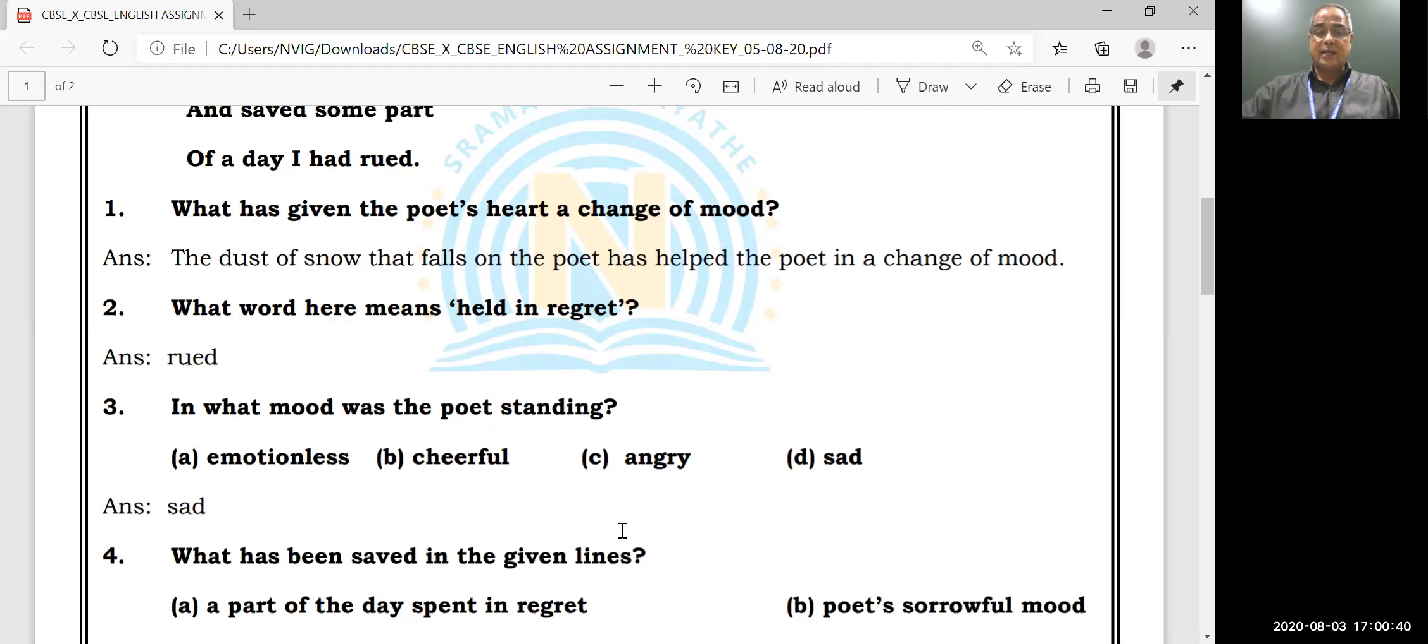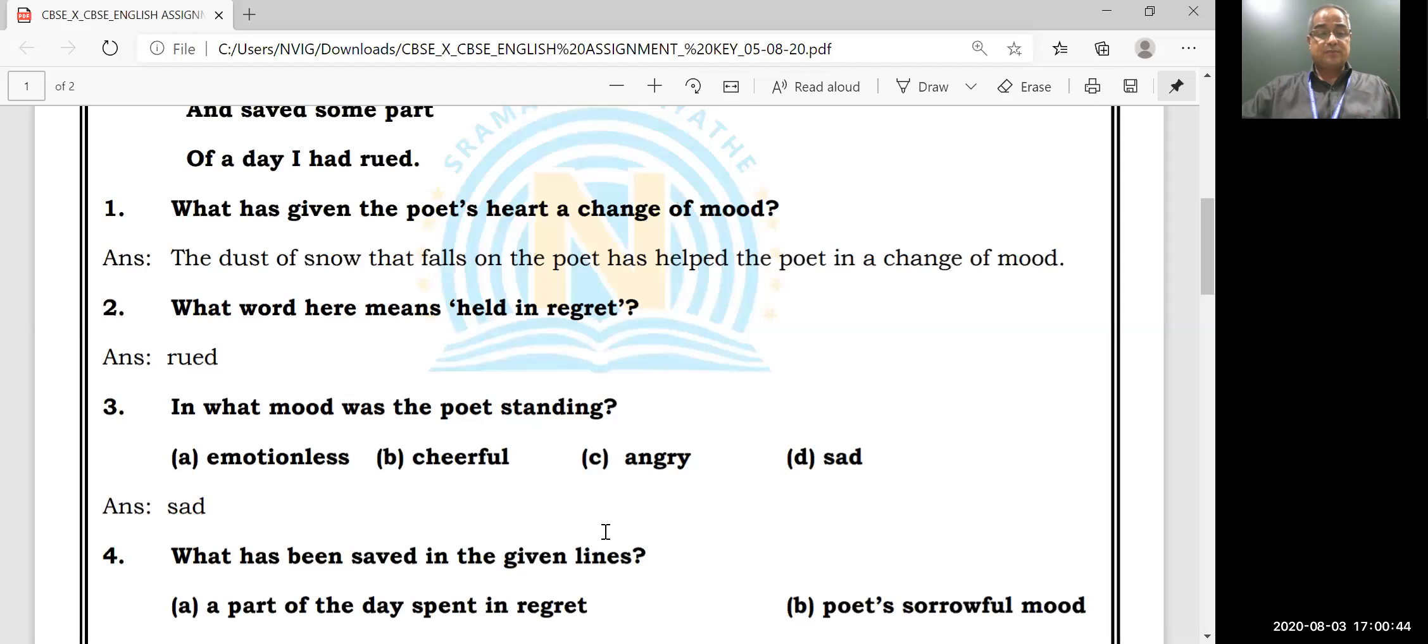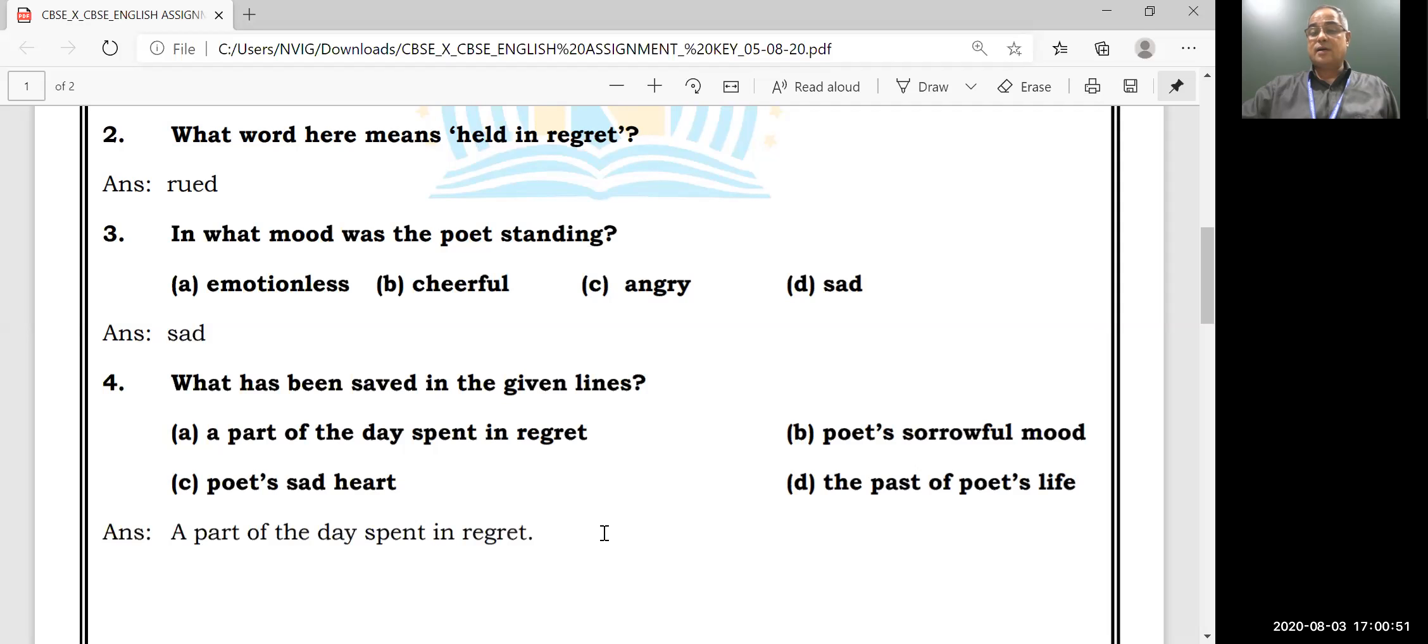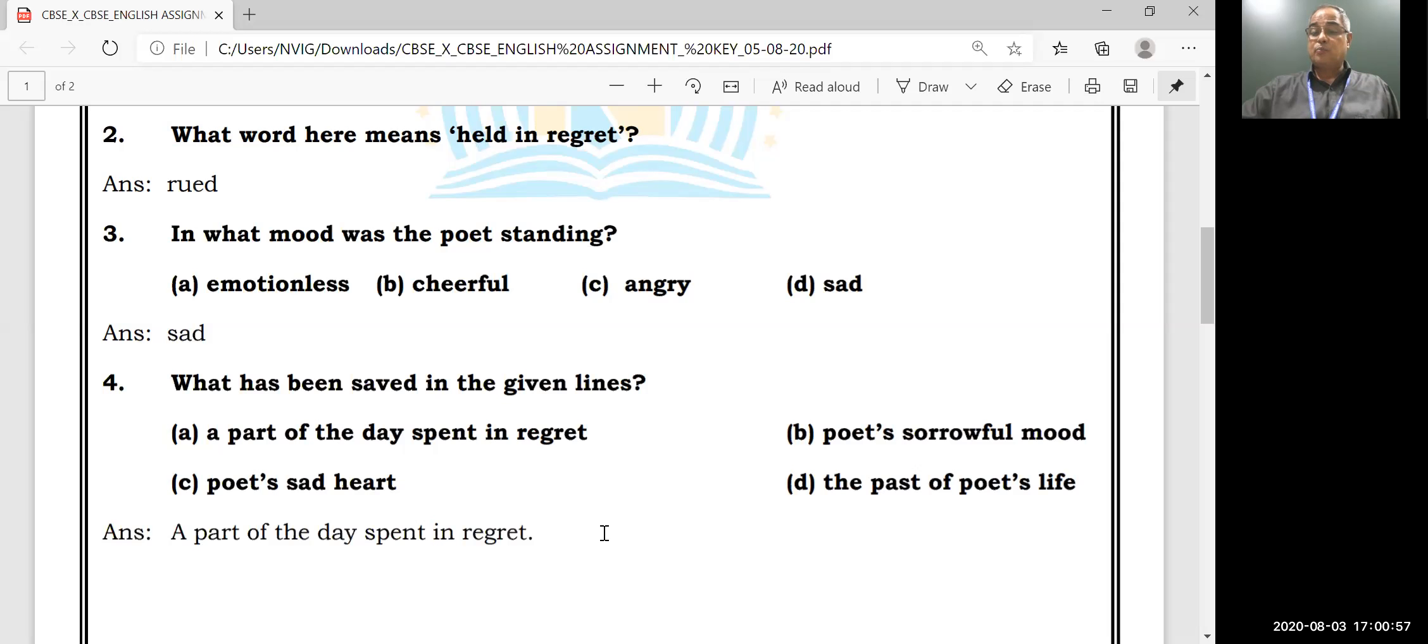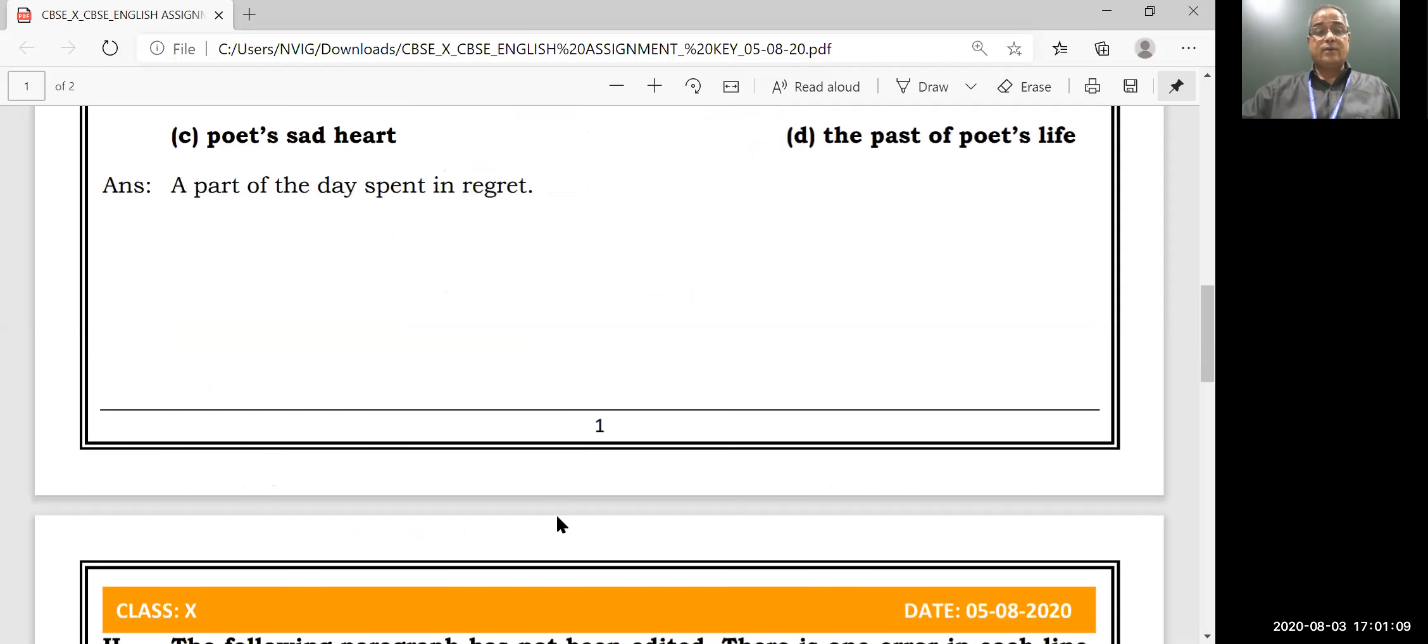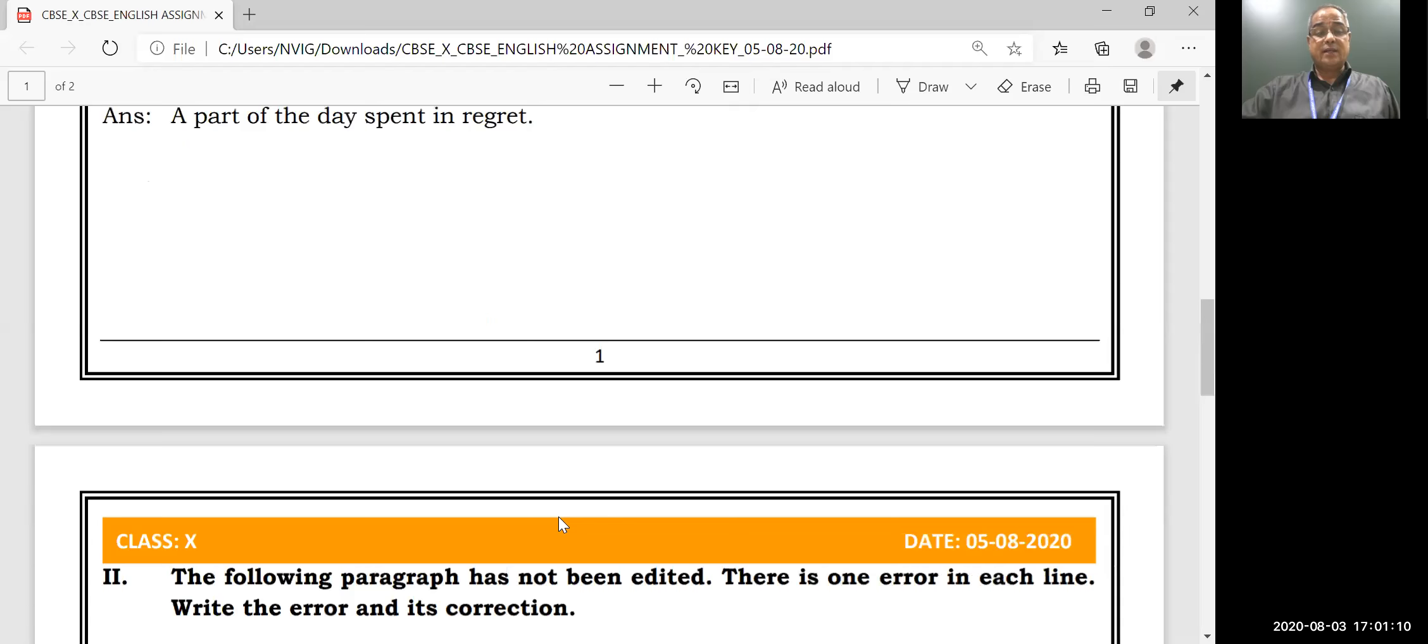What has been saved in the given lines? A part of the day spent in regret, or poet's sorrowful mood, or poet's sad heart, or the past of the poet's life? A part of the day spent in regret - A is the correct answer. That is saved, a part of the day is saved.